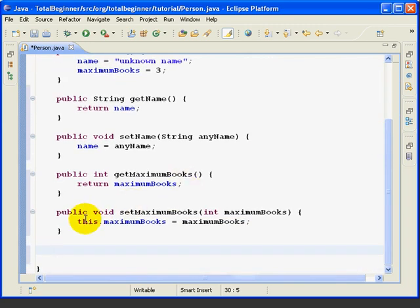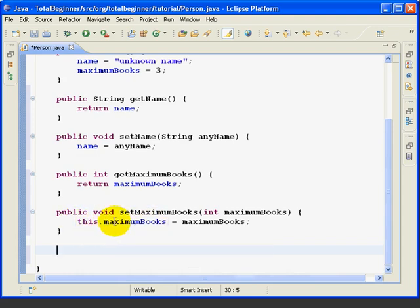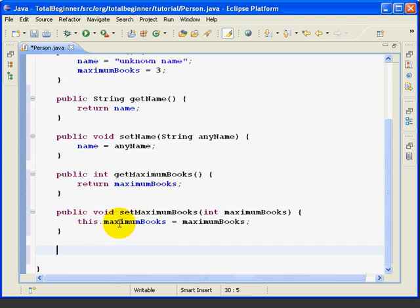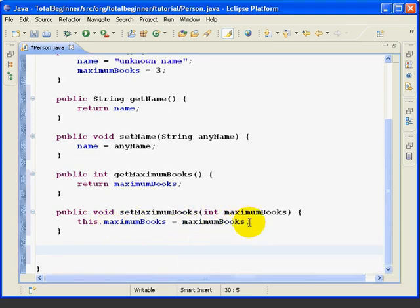But when Eclipse creates the method, it adds the this period, which a lot of people think improves the clarity, because it makes it clear that MaximumBooks here is a field for this object, as opposed to MaximumBooks over here, which is just a local variable.